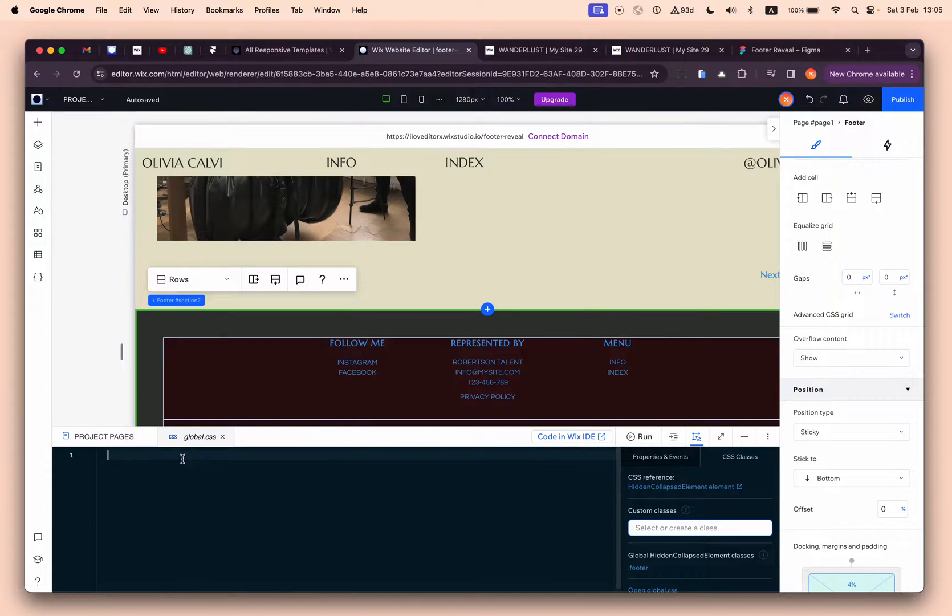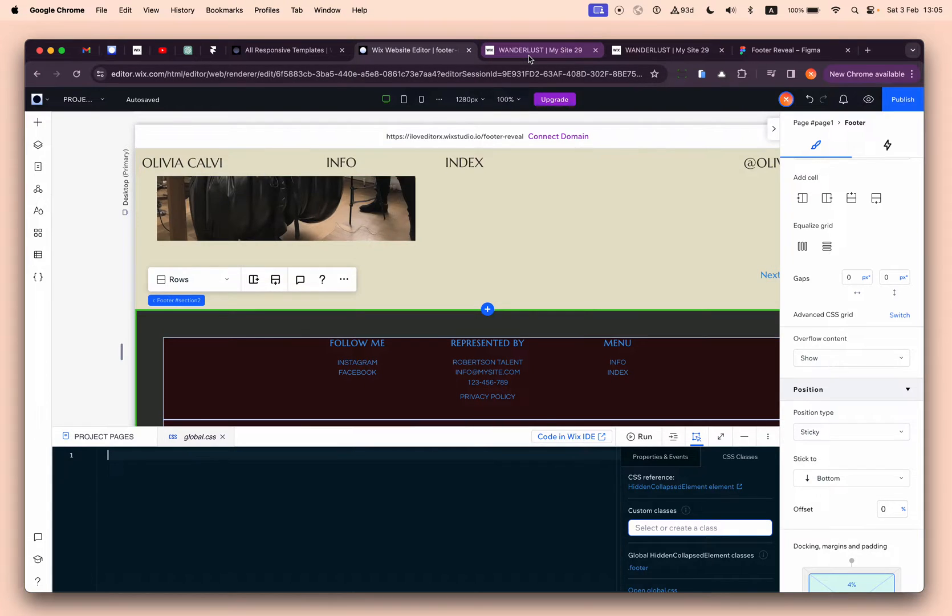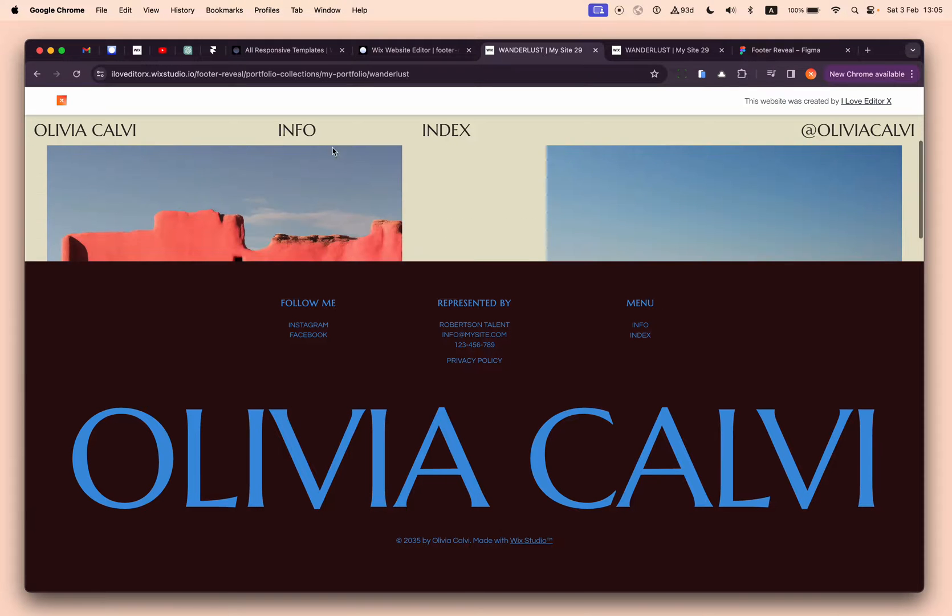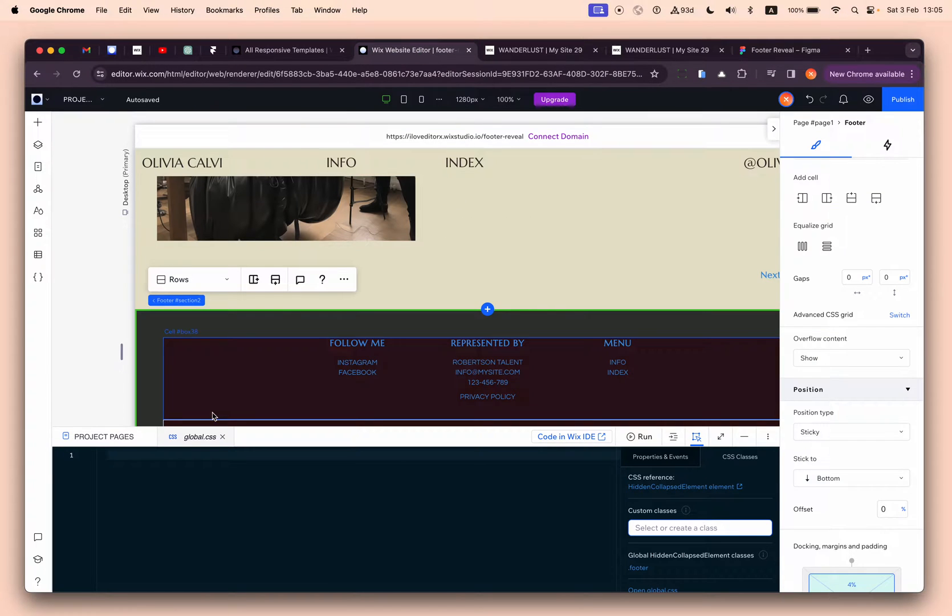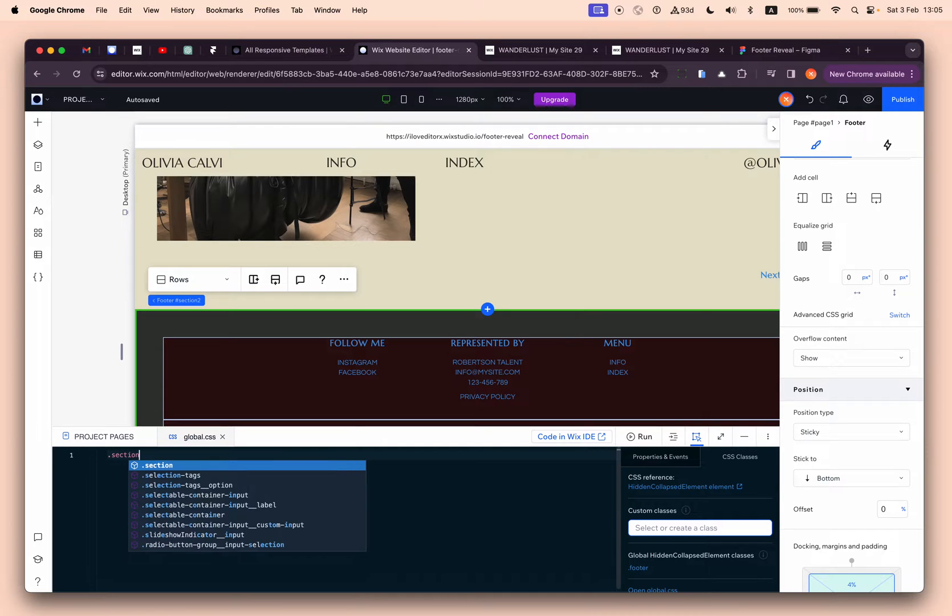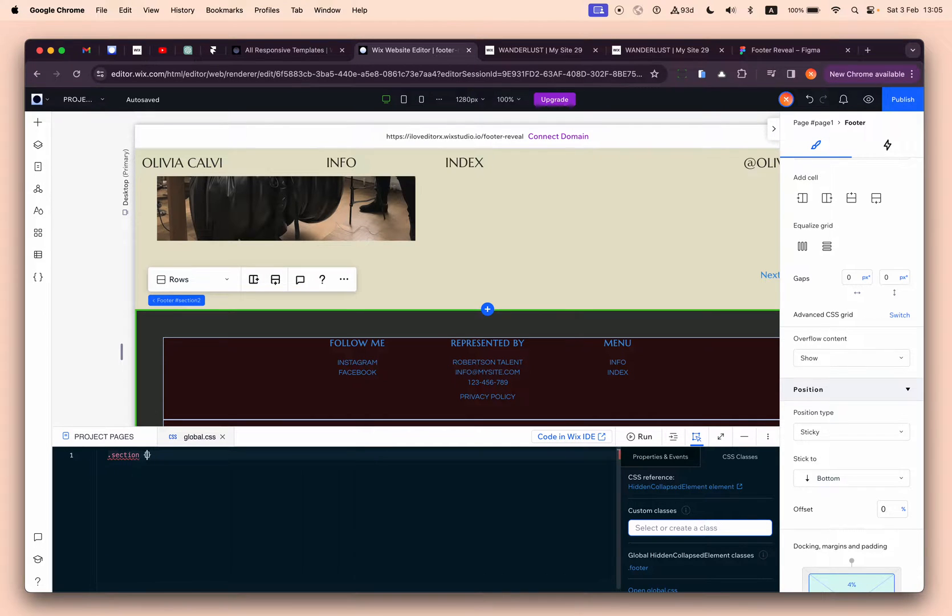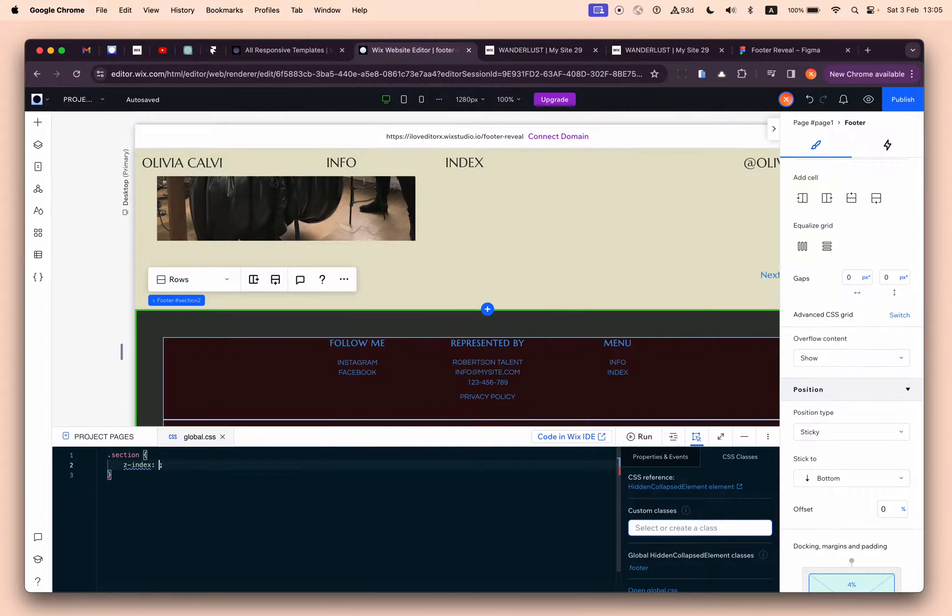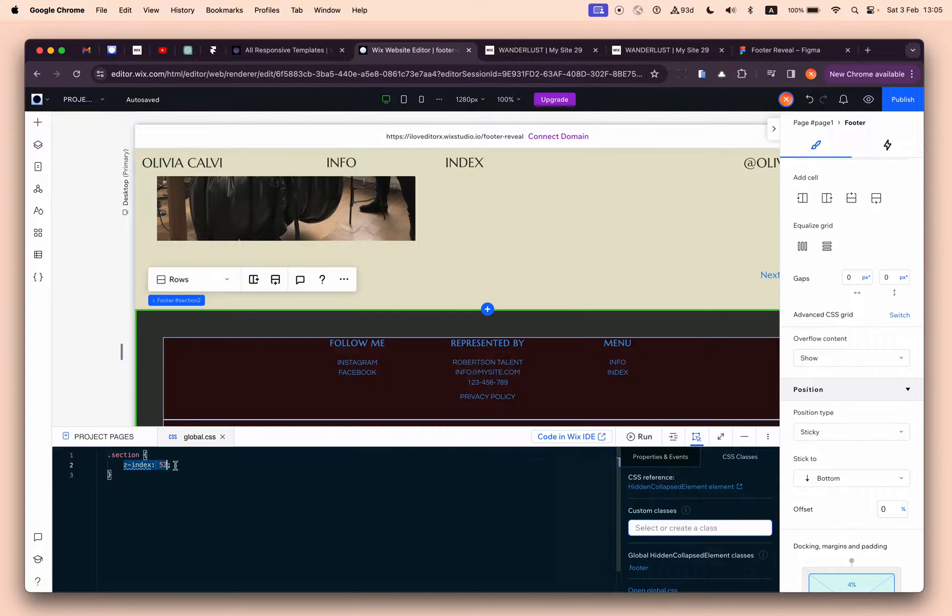Click global CSS, and we'll do something super simple. In practice, what's happened is that the footer's z-index is bigger than the other sections. So we can override it by adding section z-index 52.